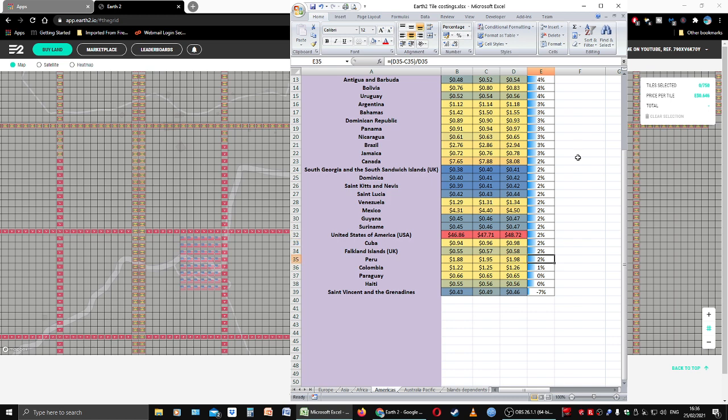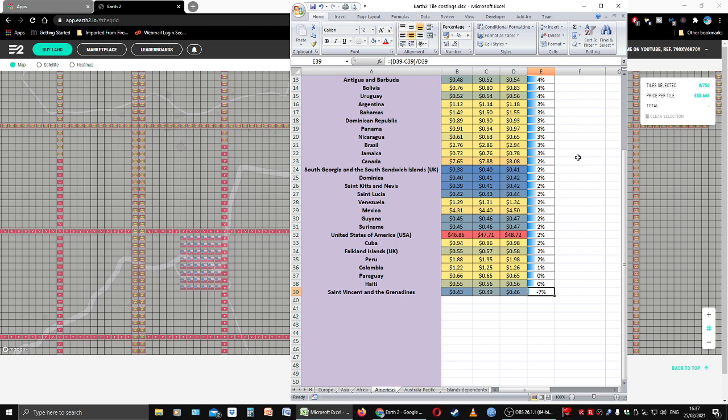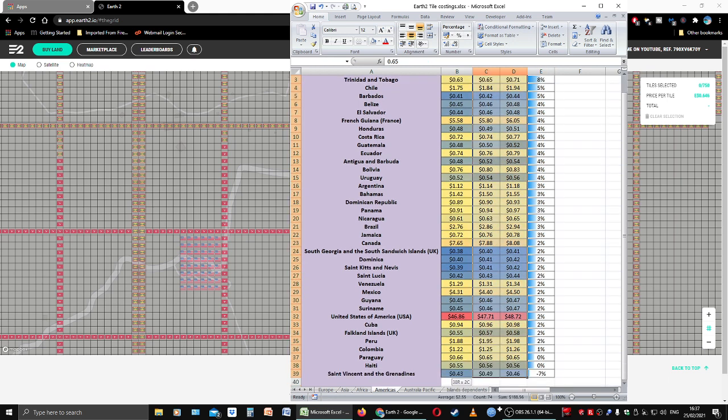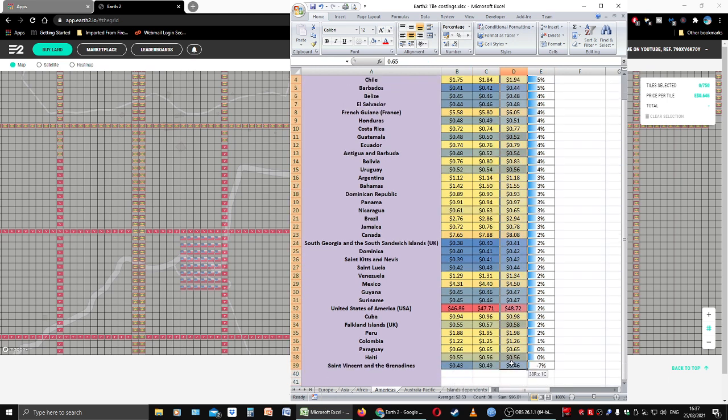Cuba's up 2%, the Falkland Islands up 2%, Peru up 2%, Colombia up 1%, Paraguay and Haiti flat at 0%. Saint Vincent and the Grenadines down 7%—I'm surprised at that. I have some property there. That kind of ruins my island theory a little bit. Could be just a glitch in the matrix. I think Saint Vincent and Grenadines is a nice place. I have property there, I'll buy a bit more in the long run.